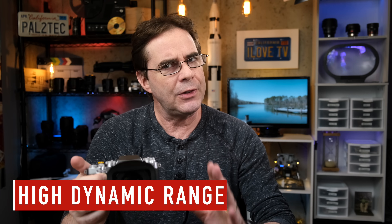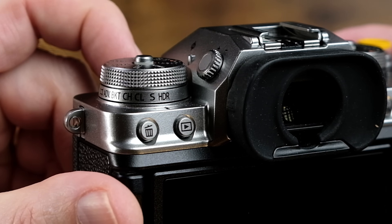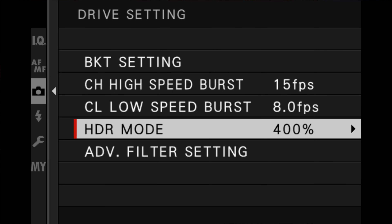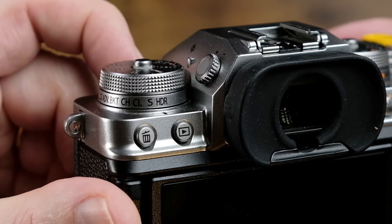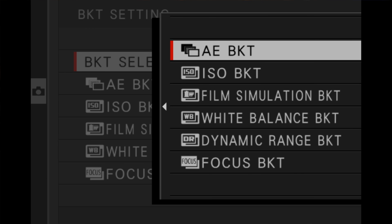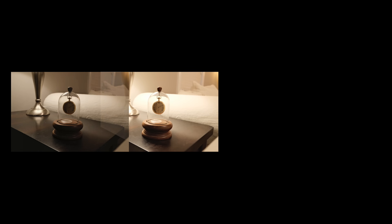Hi everyone, and welcome to Pal2Tech. About a month ago, I published a full video on the HDR feature for Fujifilm cameras. HDR stands for High Dynamic Range, and it's a setting that's located usually on one of the top dials. There is a significant difference between shooting an HDR image using the HDR setting on the camera versus shooting using the exposure bracketing setting to then merge those photos later on in HDR.